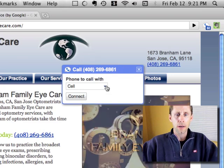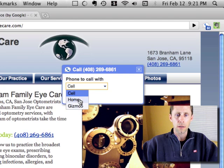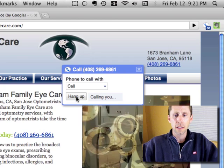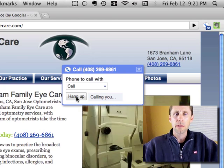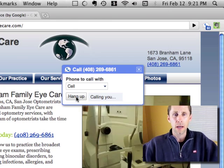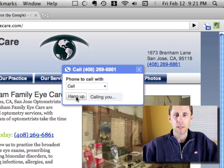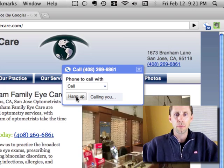it drops down this little menu and it says, hey, where do you want me to call you? Do you want me to call you at your home number or my cell phone? So I'm going to have it call my cell phone and click connect, and it automatically connects me with that number.